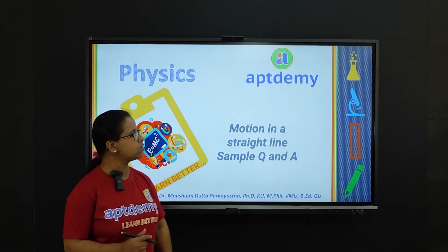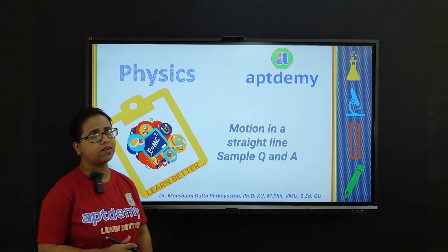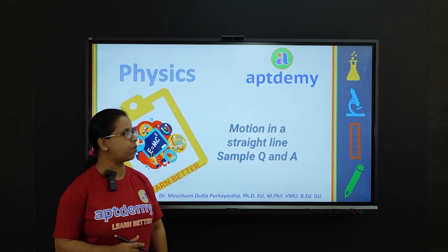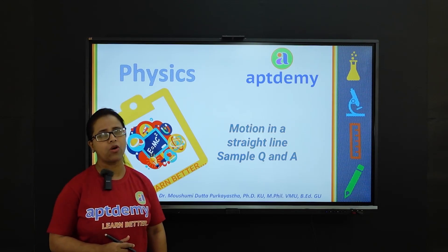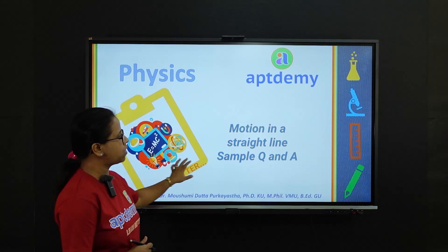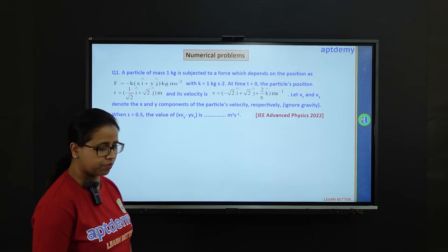Hello everyone, this is Moshmi. Let us look at some important problems on motion in a straight line.